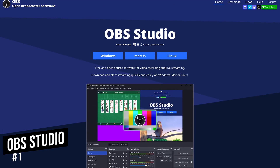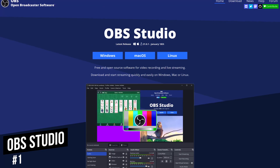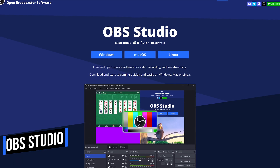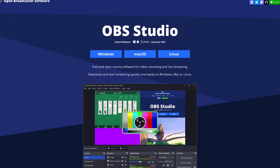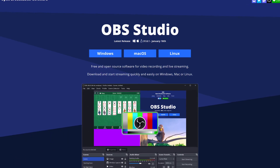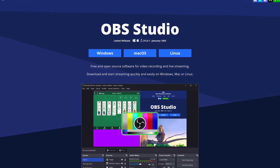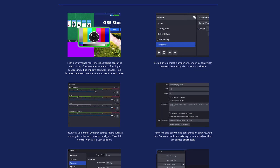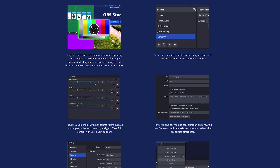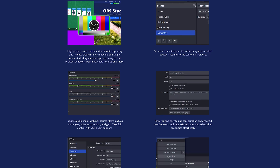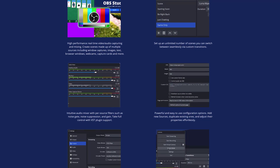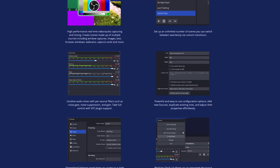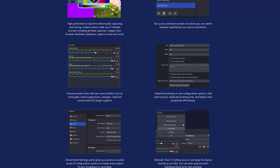In the top spot at number one, OBS Studio is the absolute best screen recorder that you can use for free. This free and open source program is what I'm using right now to record this video. There are no watermarks, time limits, or ads. It includes a ton of features, including multi-view, which lets you manage eight different scenes at a time, a customizable layout, and plug-in support to enhance the functionality.